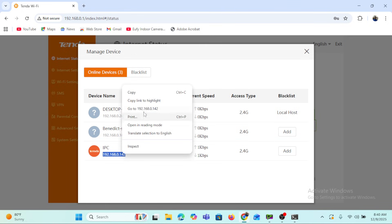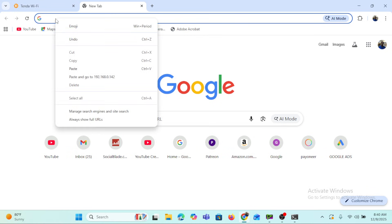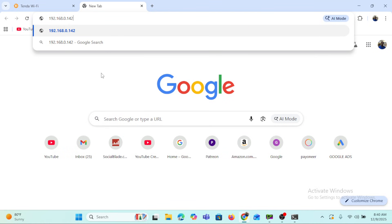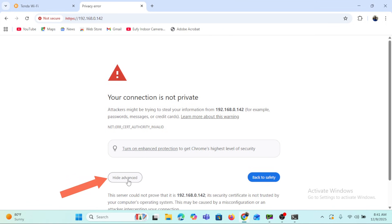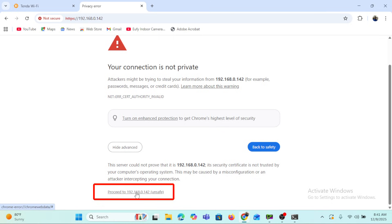We'll open another web browser tab and paste in the camera's IP address — 192.168.0.142 — then press Enter. There is a security warning, so we'll go to Advanced and scroll down, then click to proceed to the IP address because we know it is a safe site — it's simply the IP address of our camera.